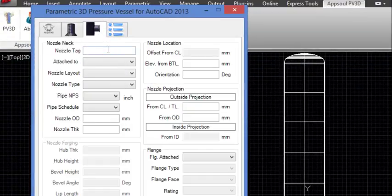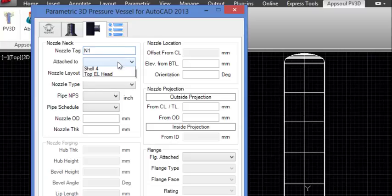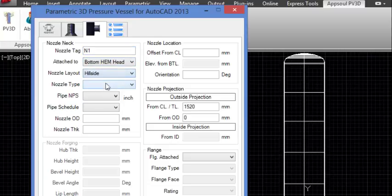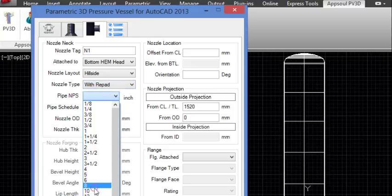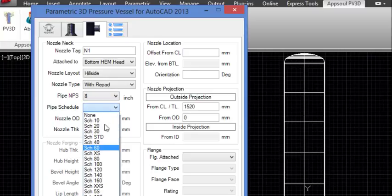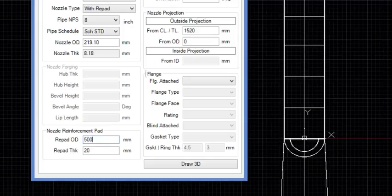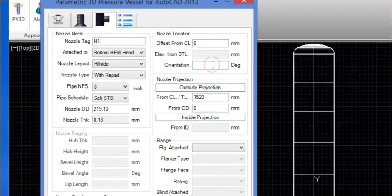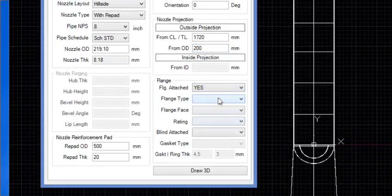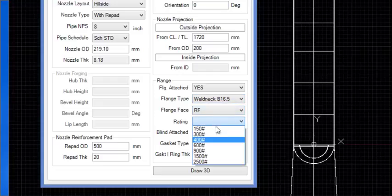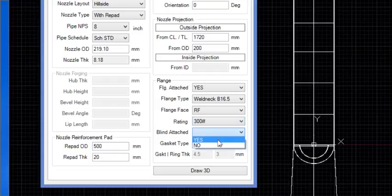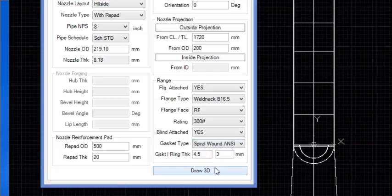Open the Nozzle tab and enter the Nozzle Tag. Select Bottom Head as the attachment. Select Nozzle Type as 'With Reinforcement Pad'. Select Pipe NPS as 8 inch and Pipe Schedule as Standard. Enter the Reinforcement Pad Diameter and Offset Distance from the Vessel Axis. Enter the Nozzle Orientation Angle and Nozzle Projection. Select Flange Attached as Yes, then select Flange Type, Flange Face Type, and Flange Rating. Select Blind Attached as Yes, then select Gasket Type and click Draw 3D.